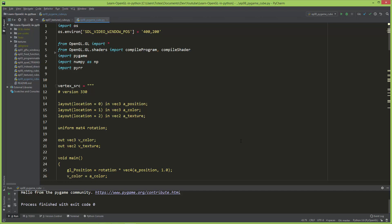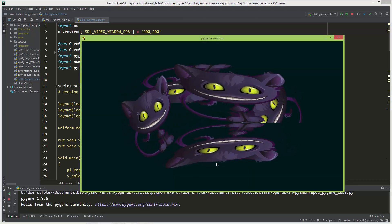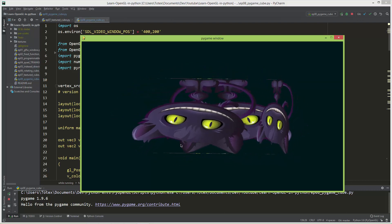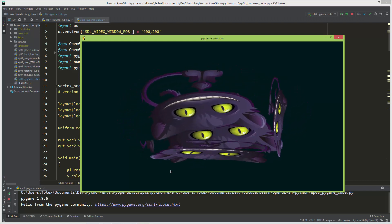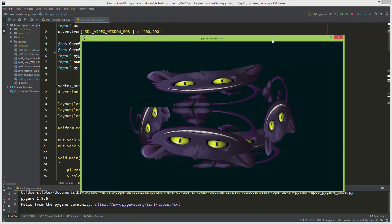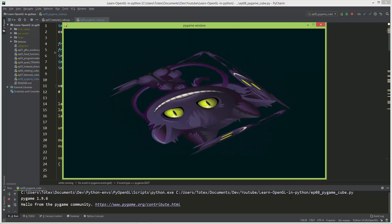Until now we worked only with GLFW for windowing, input event handling, and OpenGL context creation. From time to time I'm going to show you some examples of how to use OpenGL with Pygame, because I know many of you are using Pygame and want to learn OpenGL or PyOpenGL with it. At the end of this video we'll have the same result as the previous video — a textured cube with a transparent cat PNG image — and I'll also show how to make the window and OpenGL context resizable inside Pygame.